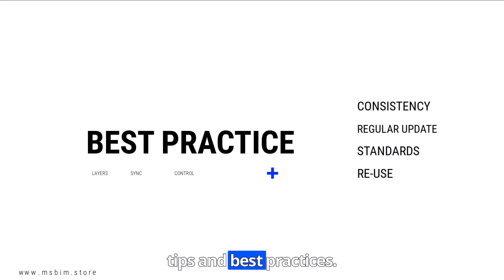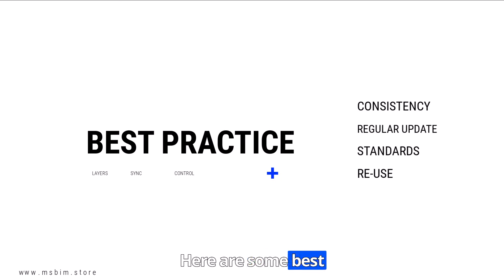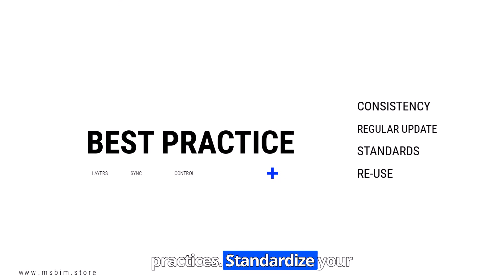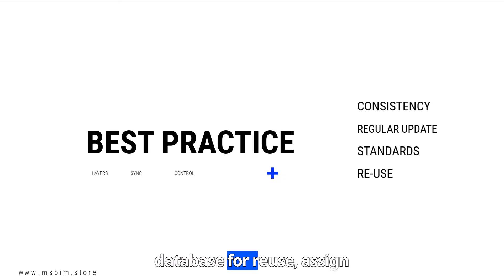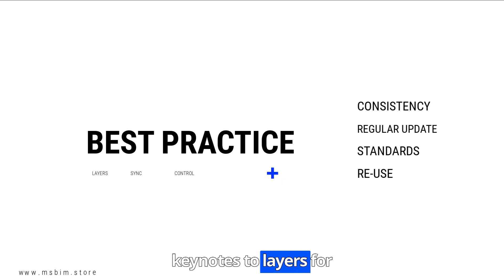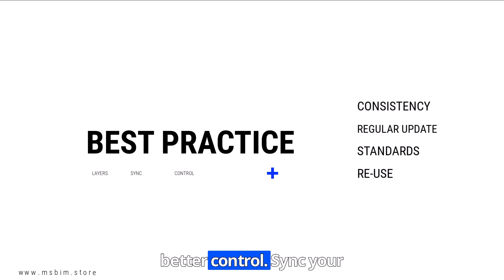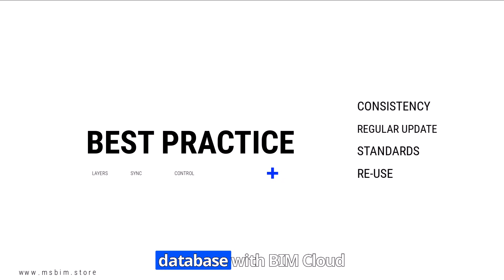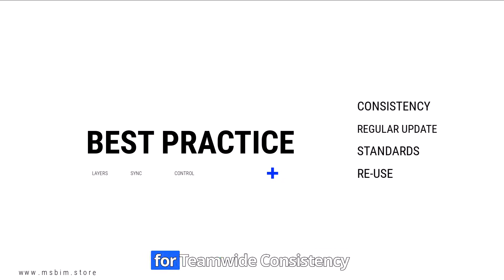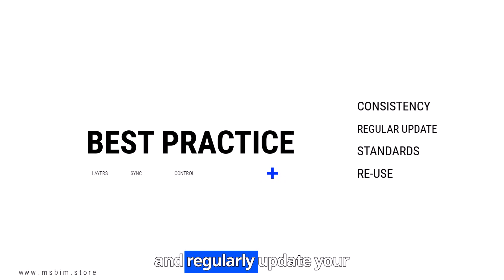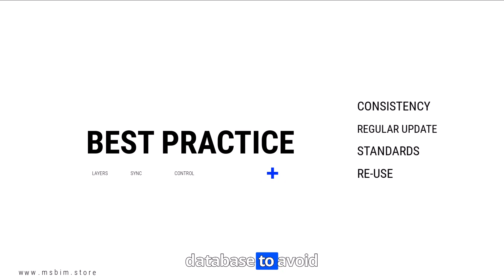Tips and best practices. Here are some best practices: Standardize your database for reuse. Assign Keynotes to layers for better control. Sync your database with BIMcloud for team-wide consistency. And regularly update your database to avoid redundancy.